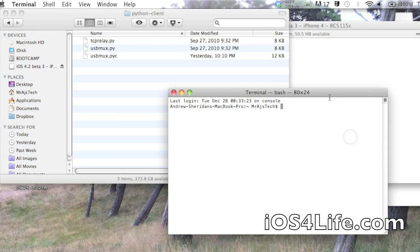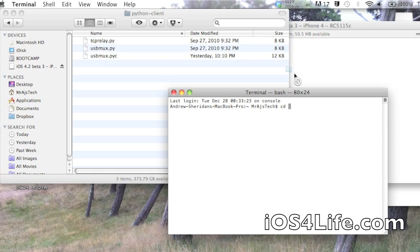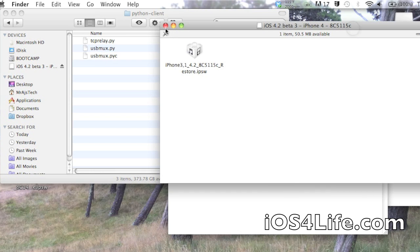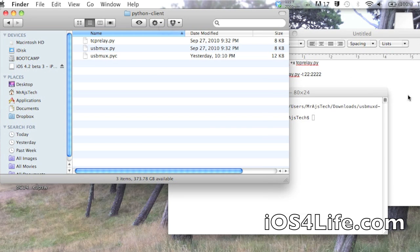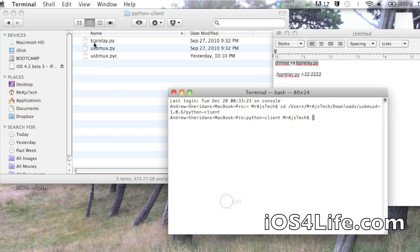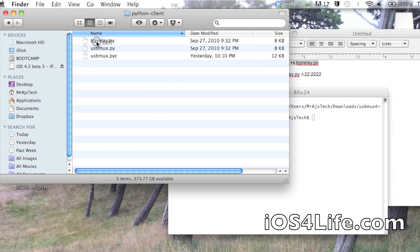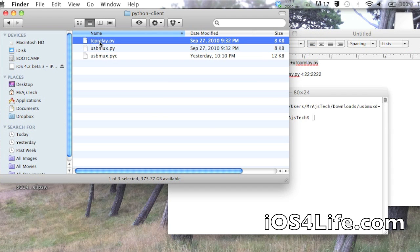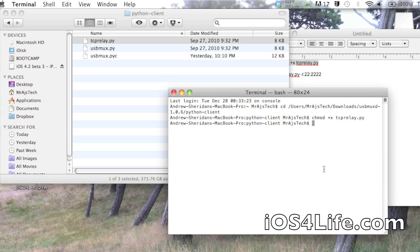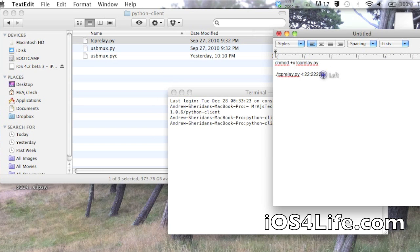Then you want to type in CD. Then you want to take the file path directory of the Python client. You want to drag that right into there. That puts us into the directory so that it can see where all the parts are. So now we're going to chmod, which means permission mod for this TC relay right here. It's going to give us permission to use it. So when we chmod it, it gives us permission.